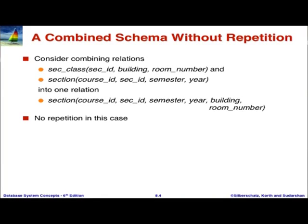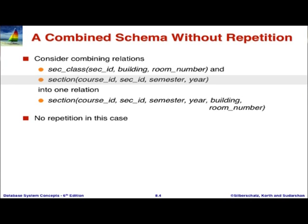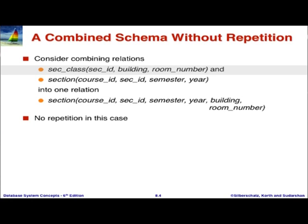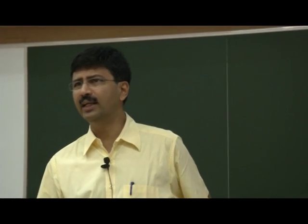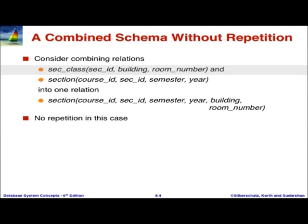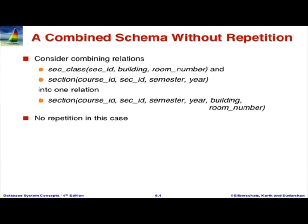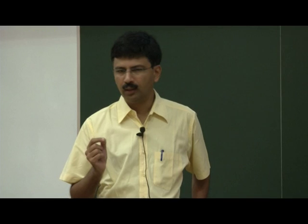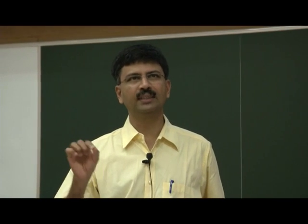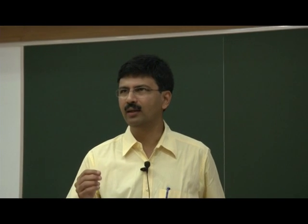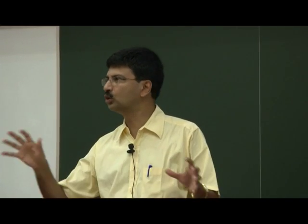In this case, section-class would have not only section ID, but also course ID, section ID, semester, and year. Section ID is not a primary key for section, so section-class should have had all those extra attributes. The merged schema included all those plus building and room number. This is okay because a section has at most one building and room number, so there will be no repetition. The key point is the notion of a functional dependency — it is what lets me keep a combined schema as opposed to breaking it up.